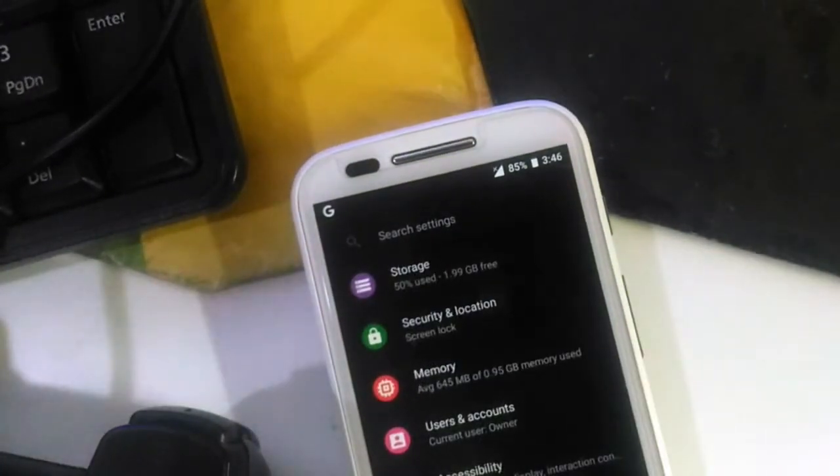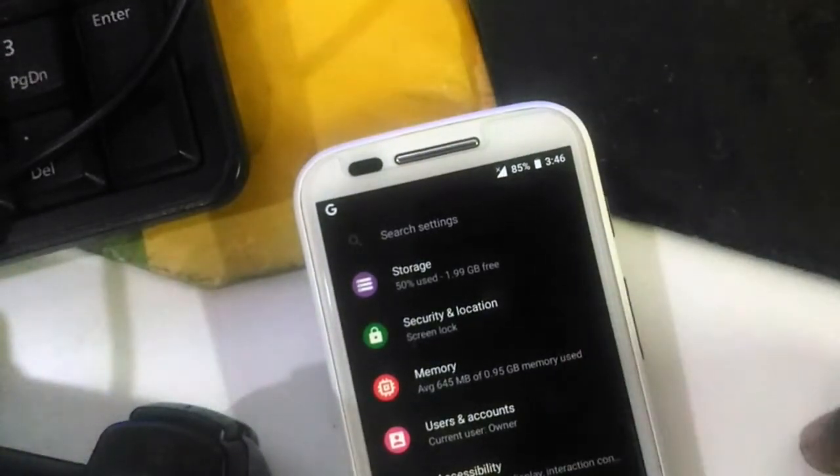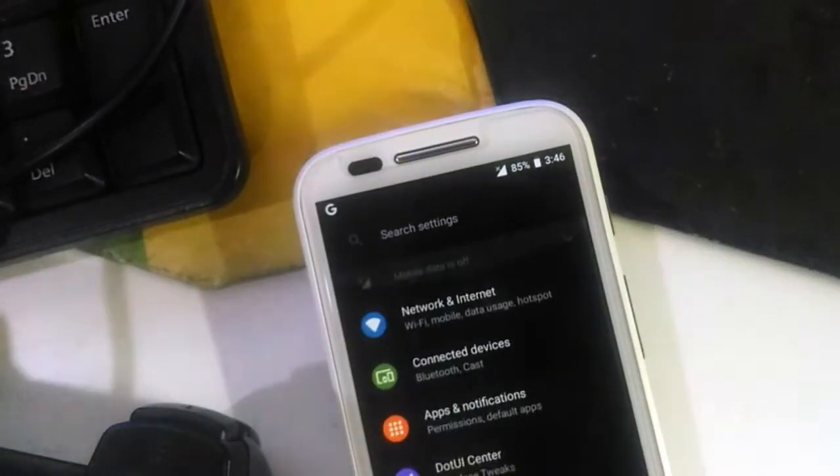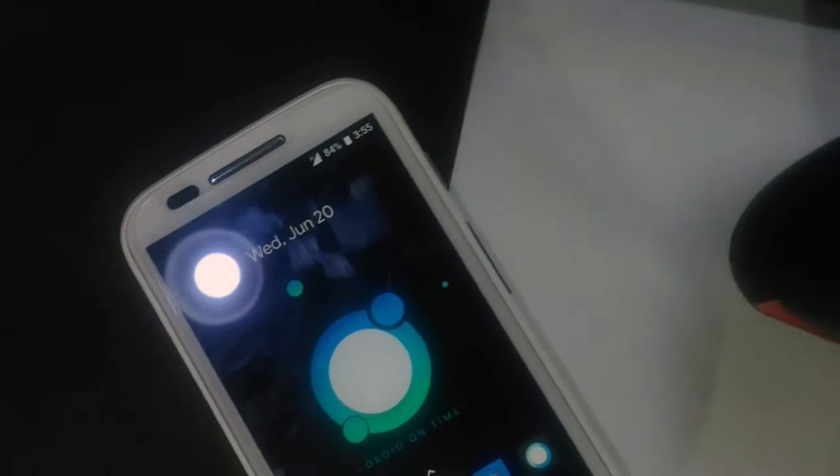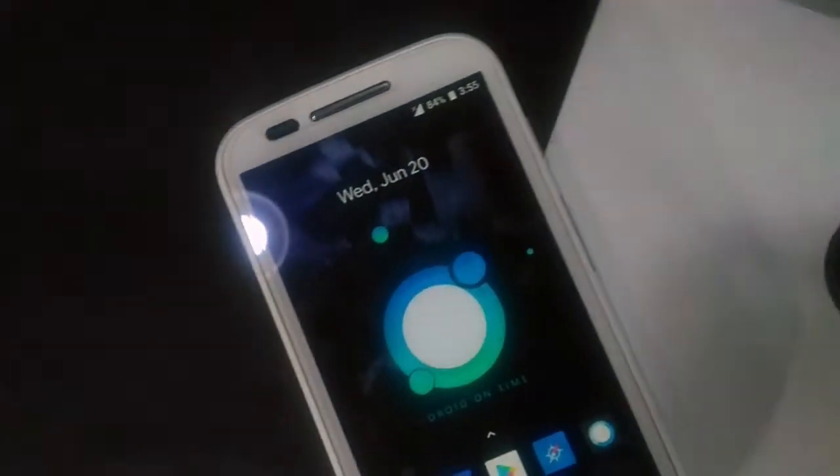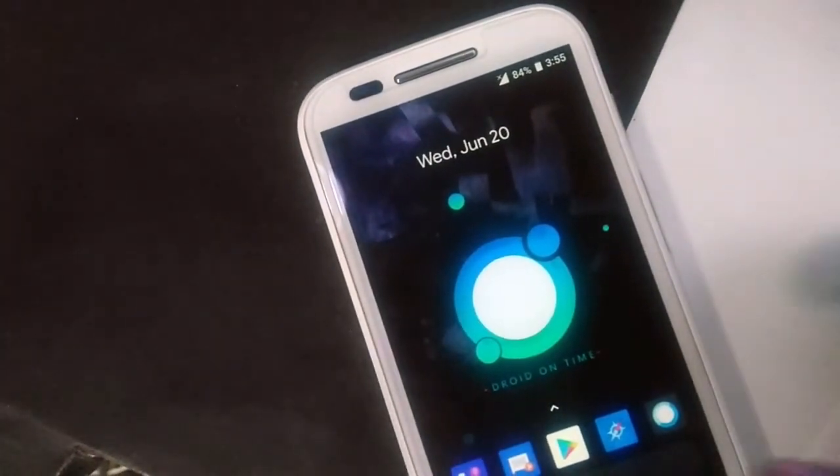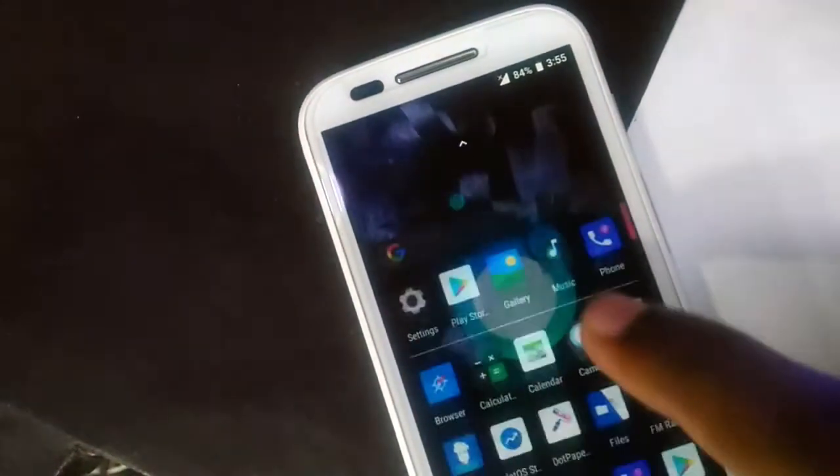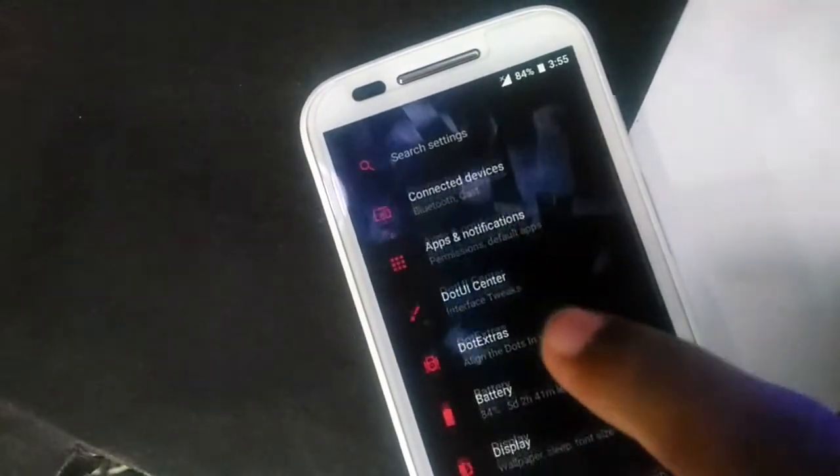The mentionable feature is DART UI Center. The feature allows the user to change the accent of the interface. You can change the background color of the settings, recent and status bar. This is kind of awesome stuff to have.